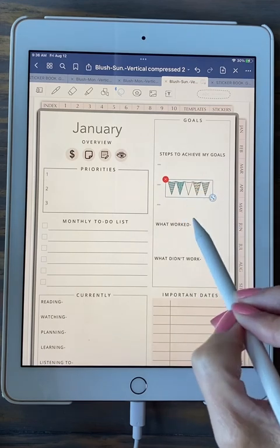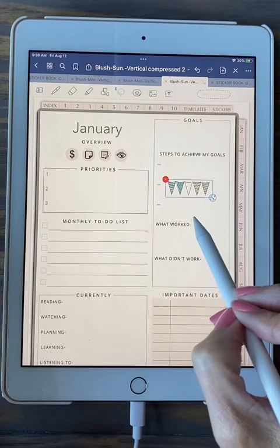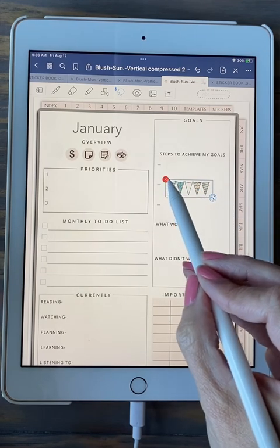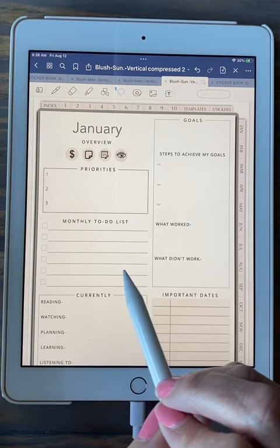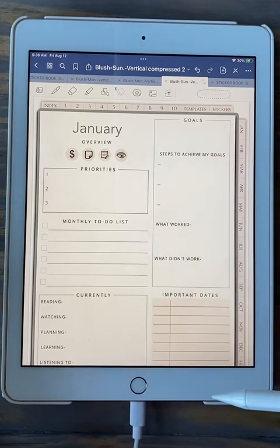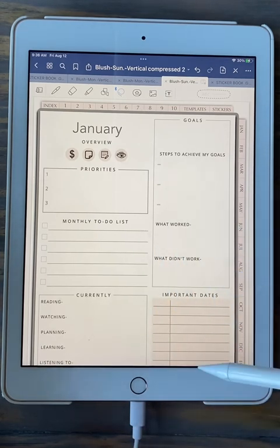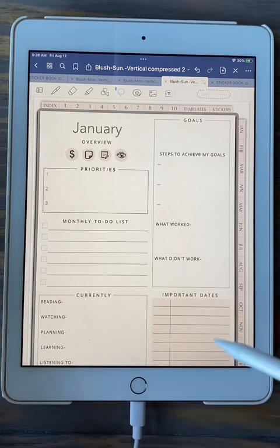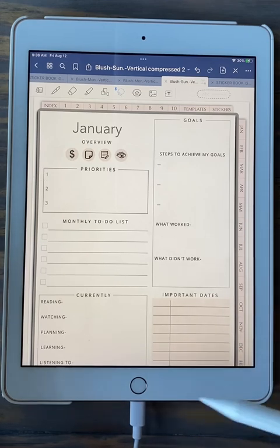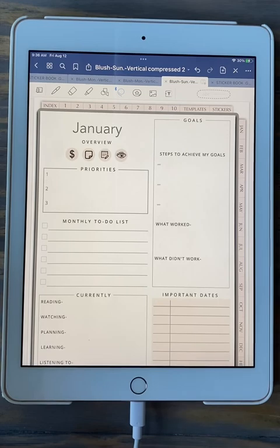If you don't like where a sticker is or want to remove it, just click the red circle with the X and it takes it away. You can learn a lot more about using the stickers — there's a helpful link on the first or second page of your planner that teaches you more about it. I hope this was helpful. Thank you for watching.